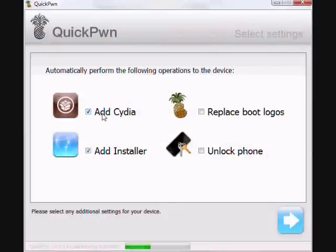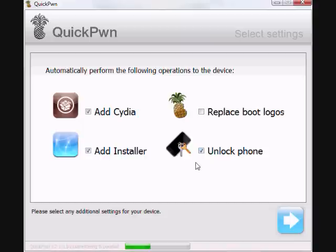Alright, I'm going to add Cydia, add Installer, and I'm going to click unlock phone. Do not click unlock phone, obviously, if you're on a 3G. They didn't unlock it yet. And I'm not going to replace the bootloaders.